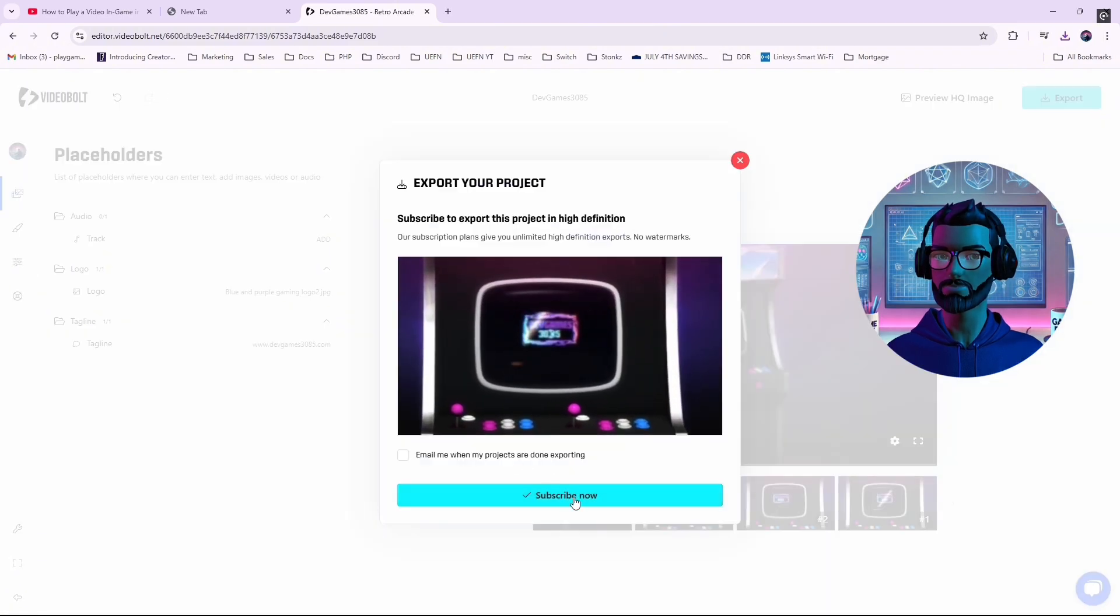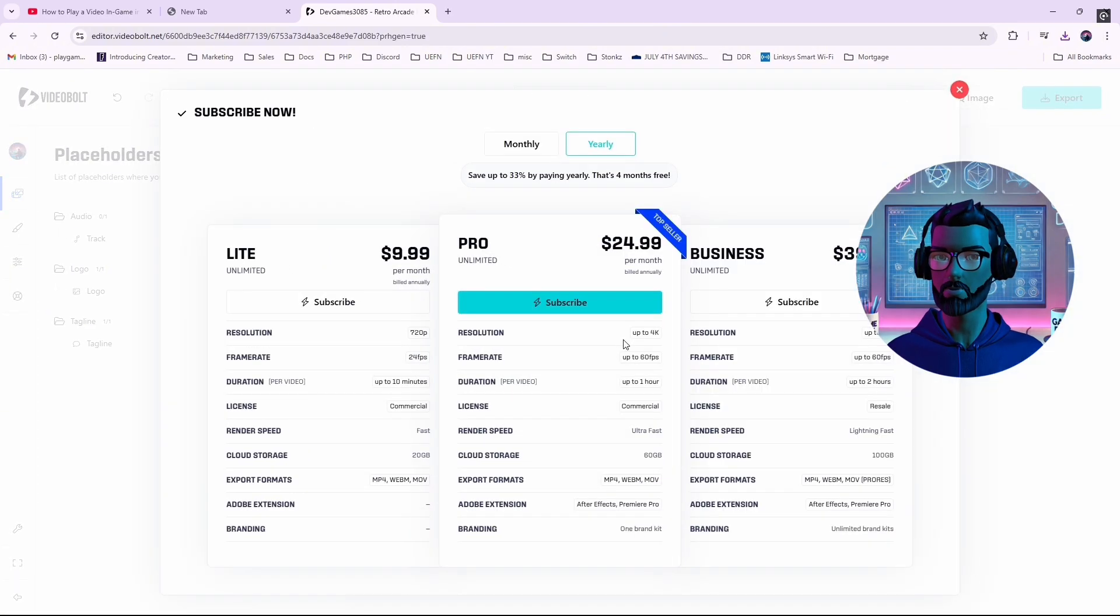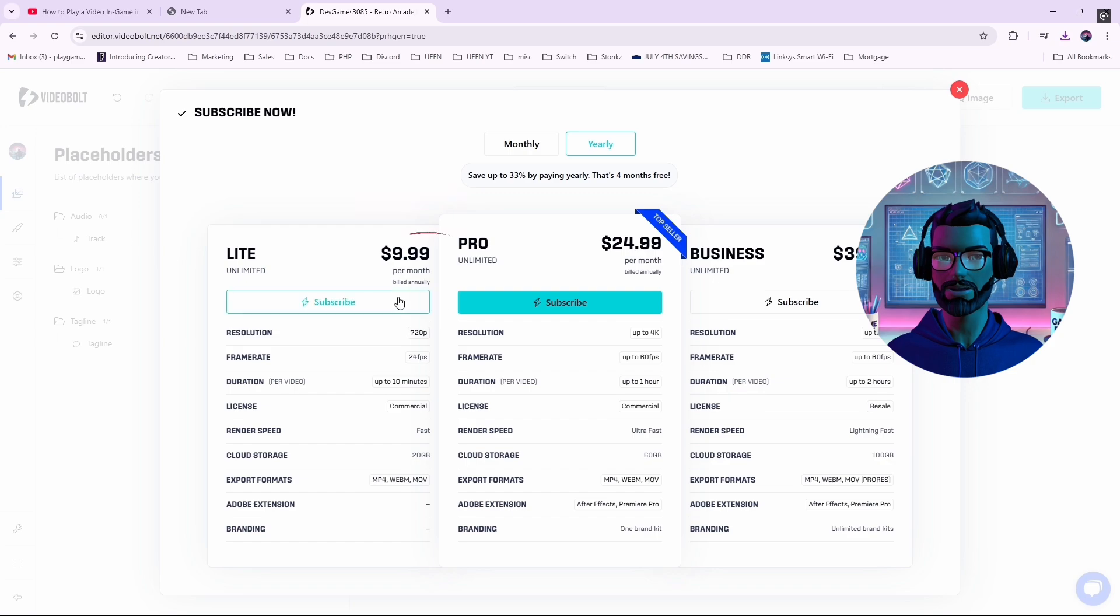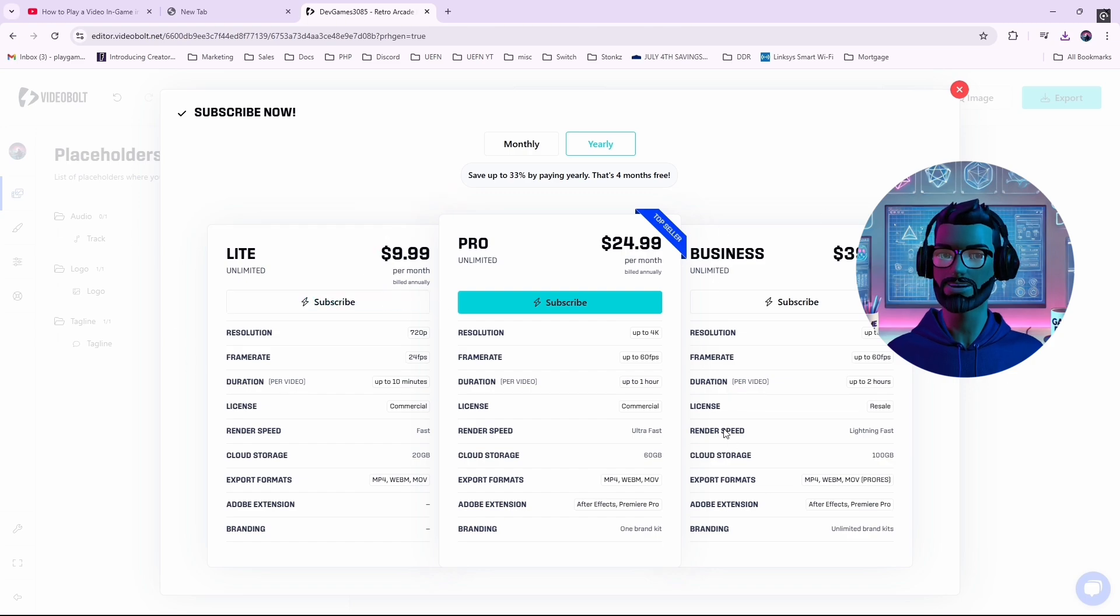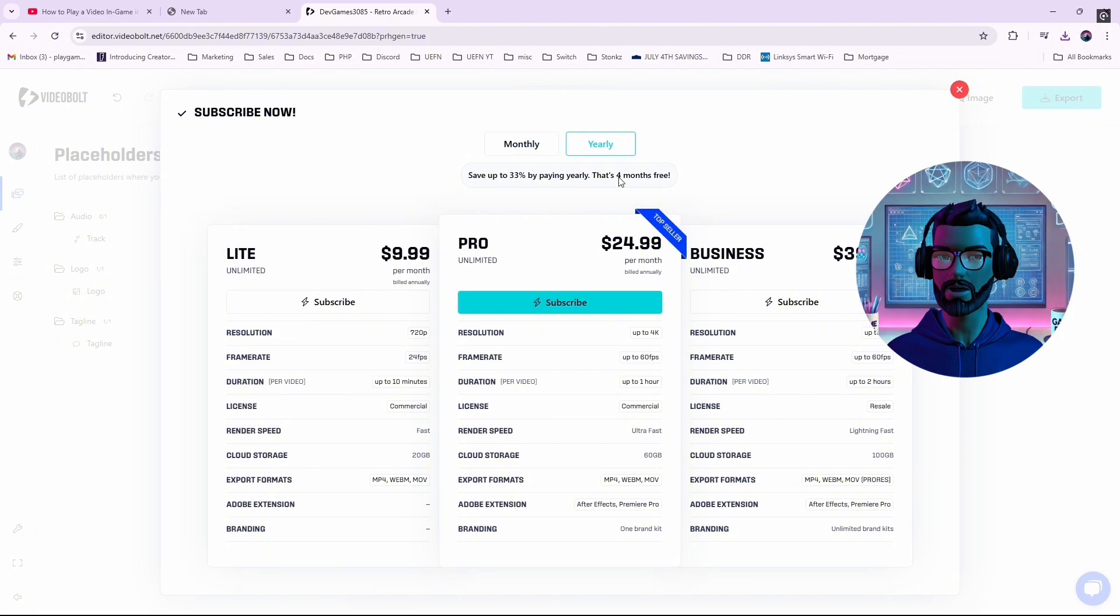VideoBolt offers a free version with low-quality exports. But for $10 a month, you can access high-quality videos. Since this is just a demonstration, I opted for the free version.